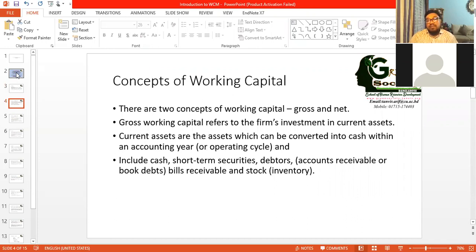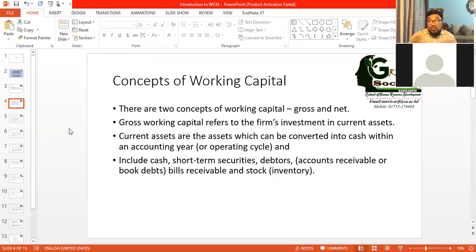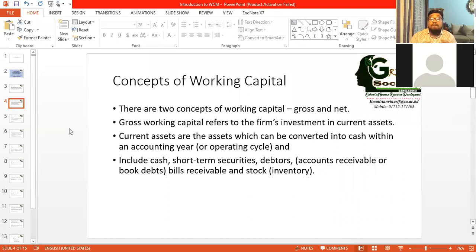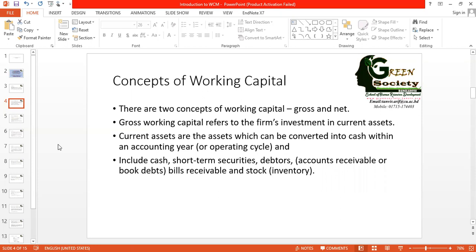What is working capital, or what is the concept of working capital? There are two broad concepts of working capital. Simply, we know that working capital is related to the day-to-day expenditures and operations of an organization. It's related to short-term financing and short-term expenditures, or transactions of one year or less. But there are two major concepts: one is known as gross working capital and another is known as net working capital.